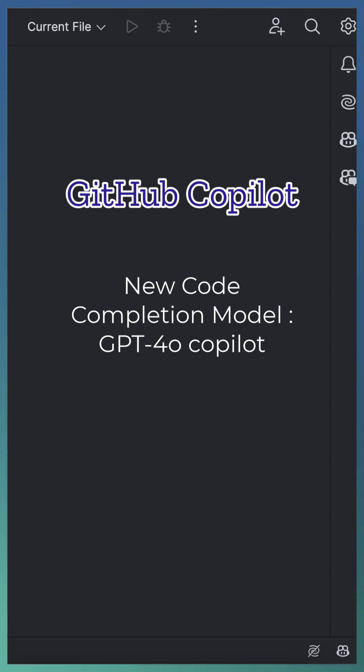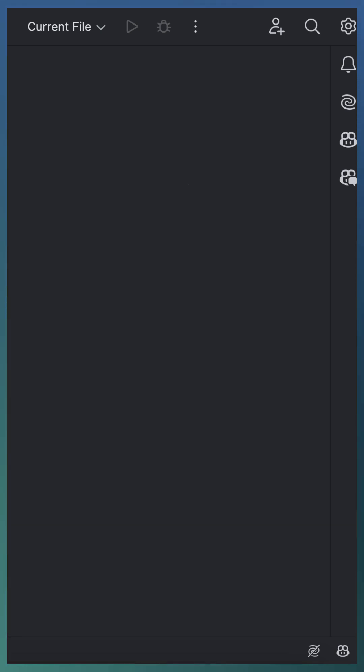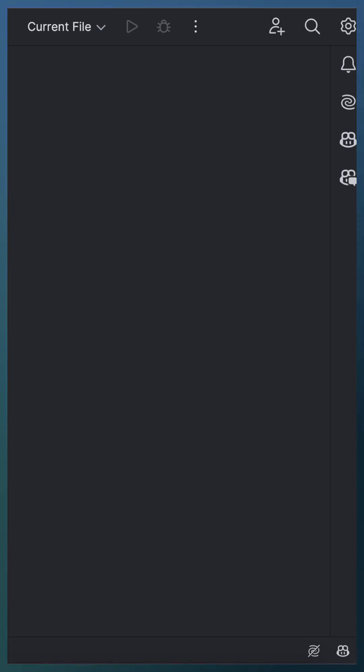In a previous short, we showed how to enable this model in VS Code. In this short, we will see how to enable this new GPT-4o Copilot model for IntelliJ.